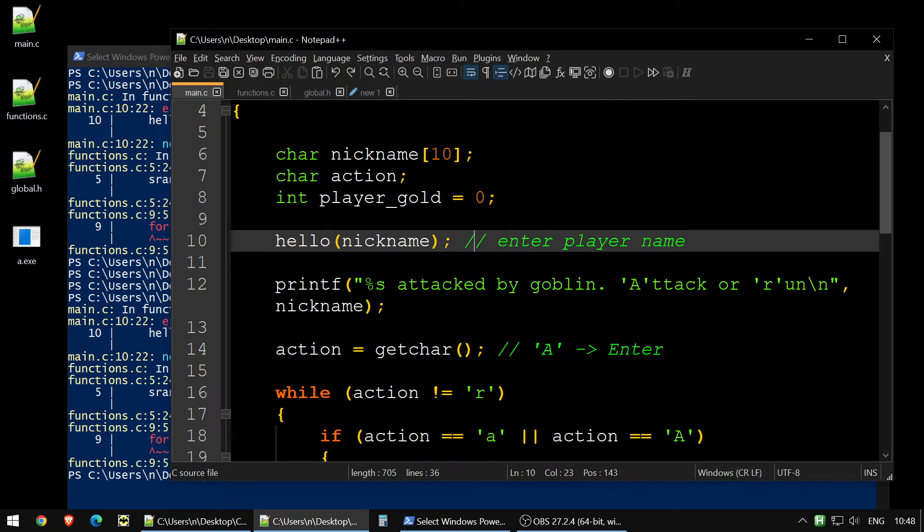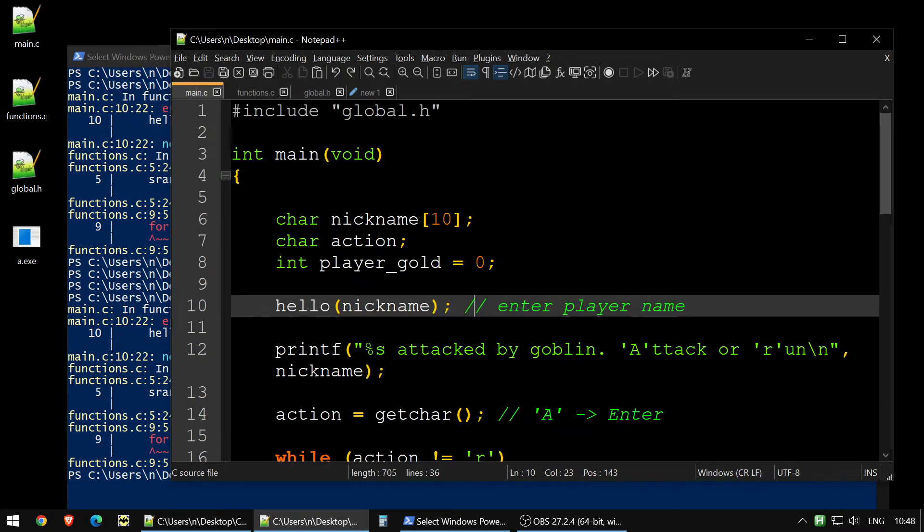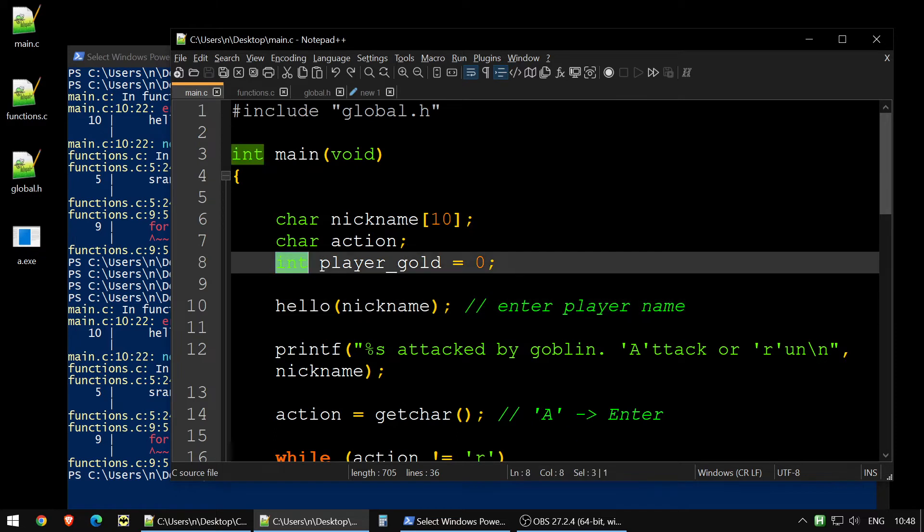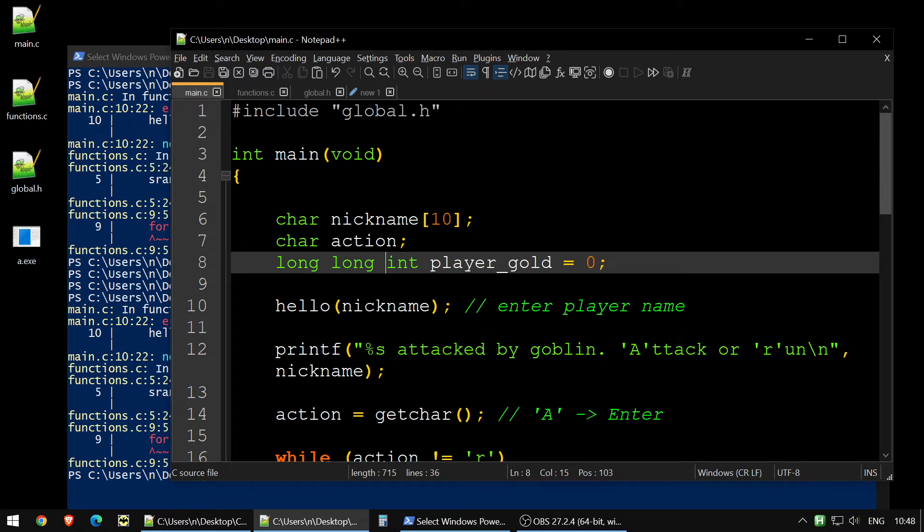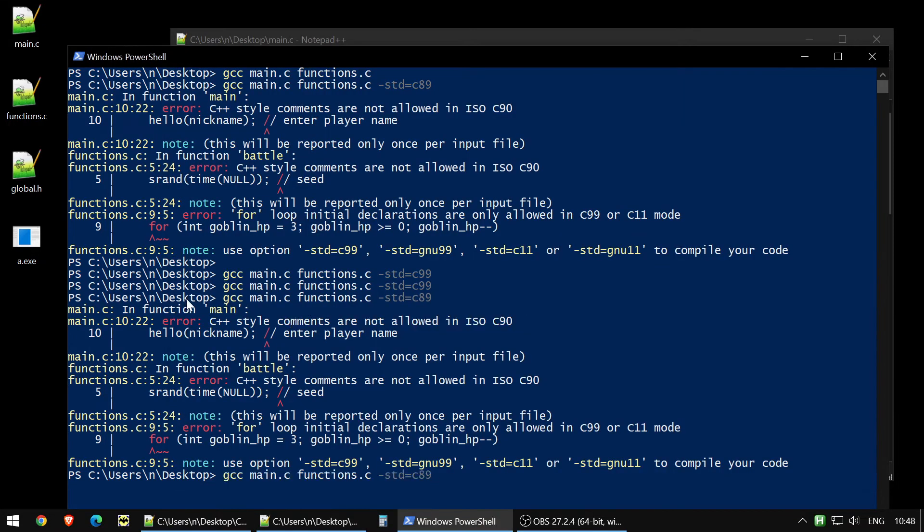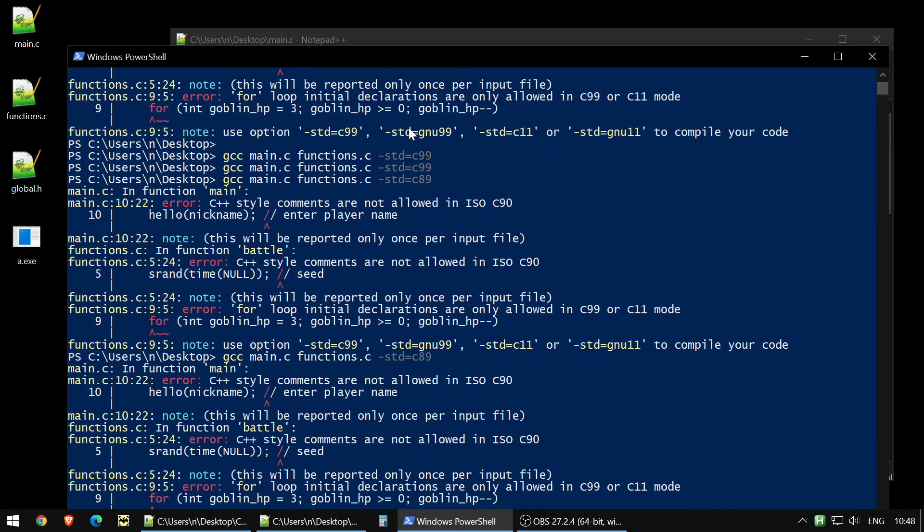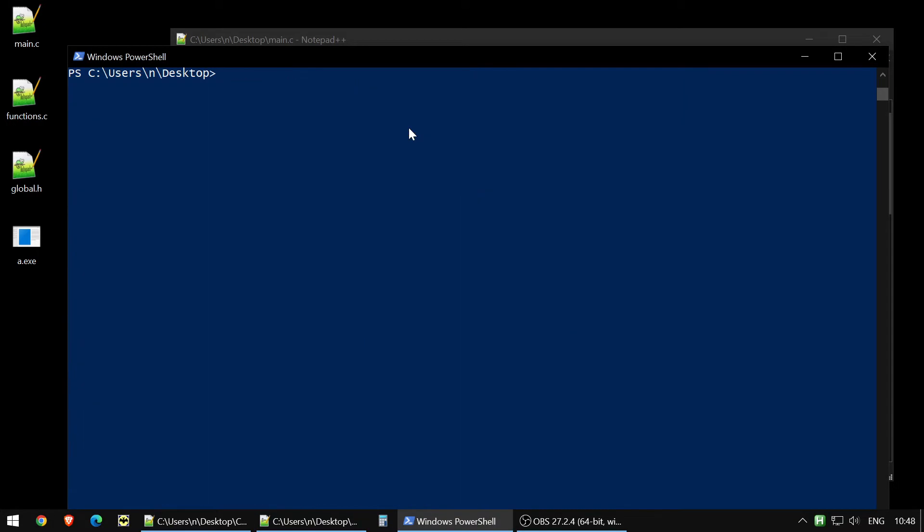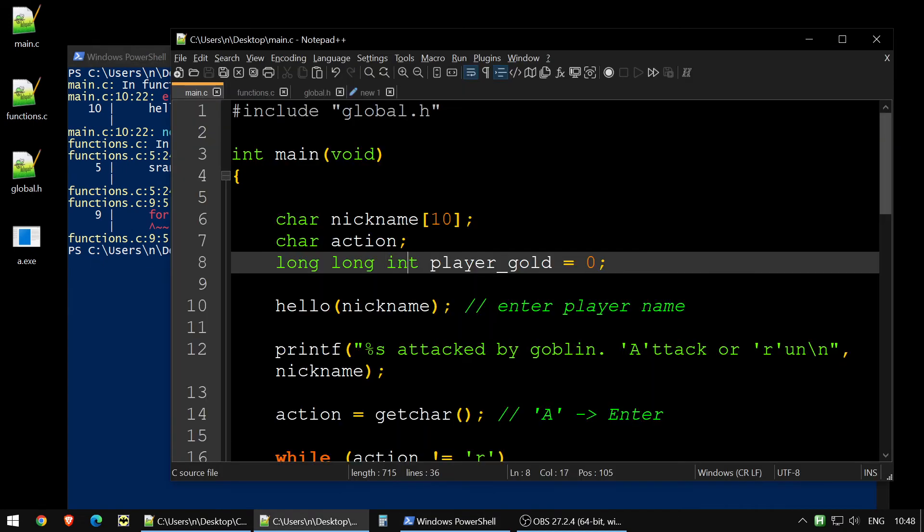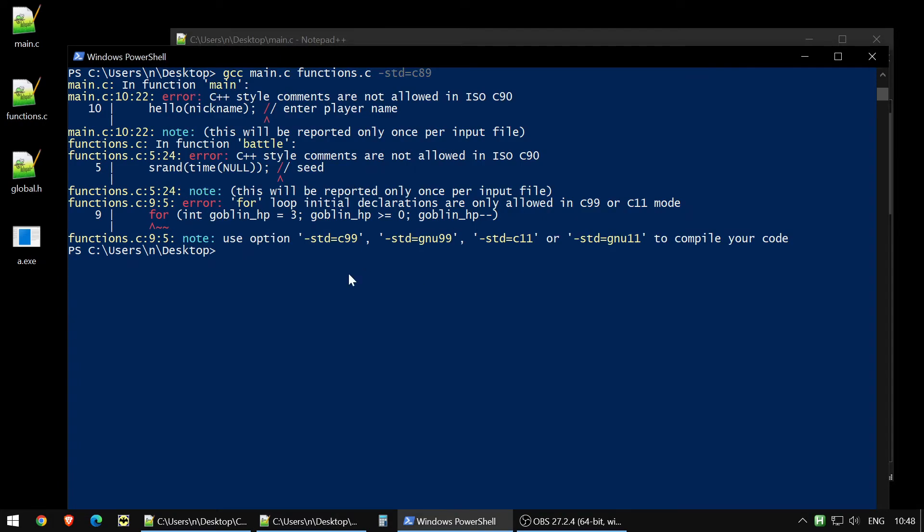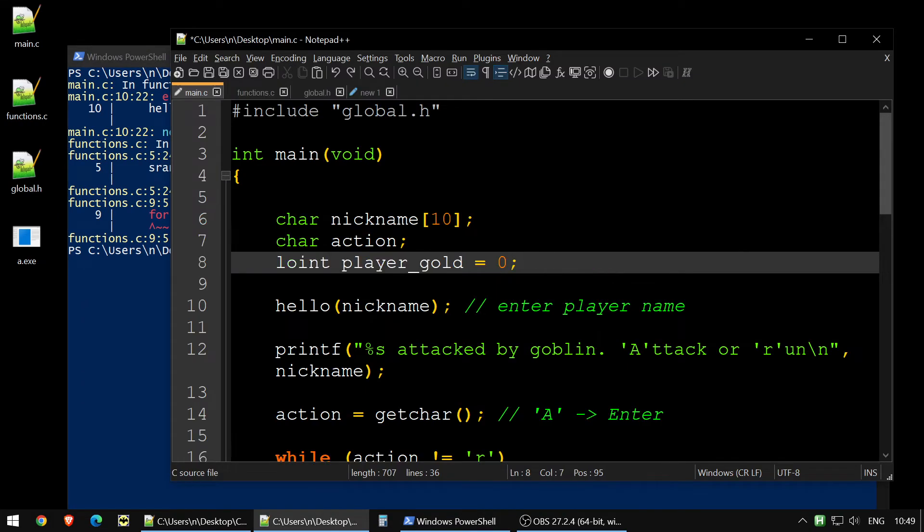Also, for example, if we would use not int, but long int, this stuff also appeared later. So if we will try... Let's clean the screen. If we will try to do it, we also might see the problem with it. Okay, we do not see it. Anyway, I mean, it's kind of... C language developed, and it's become different.